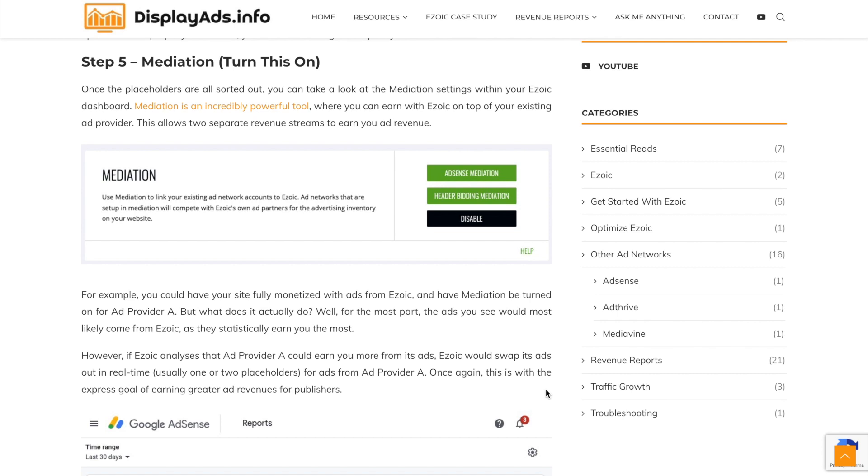This is going to be a short video just explaining AdSense mediation with the use of Ezoic. So I'm going to explain what this is, the benefits of it and how to actually set it up.